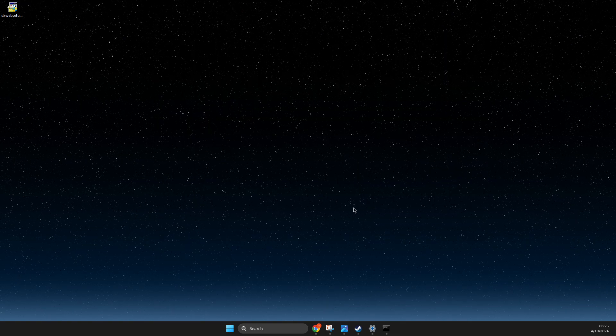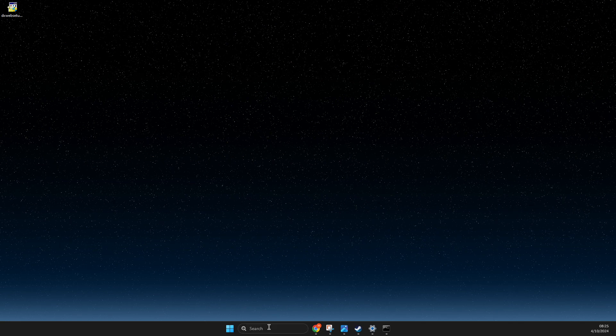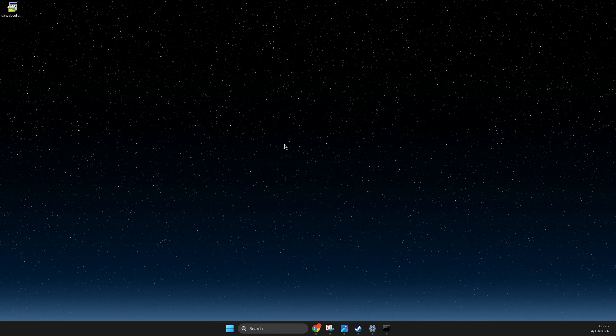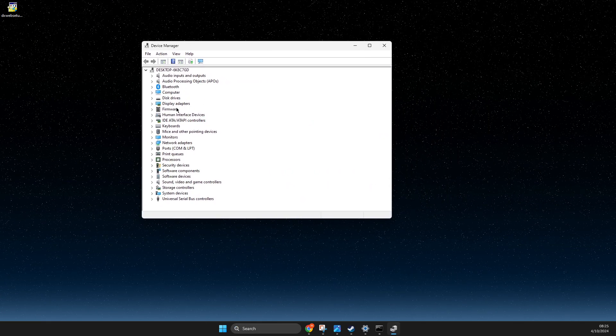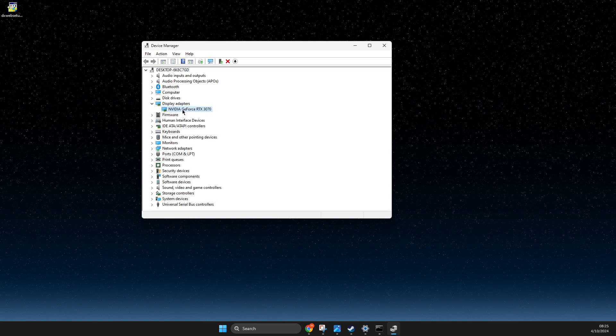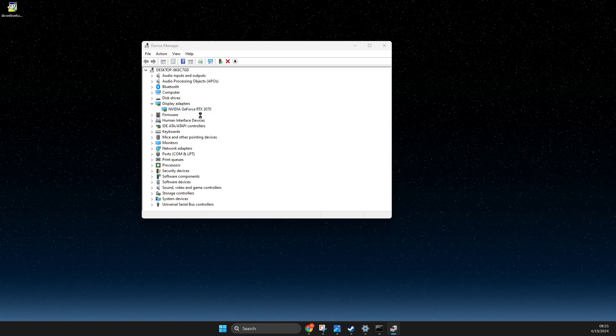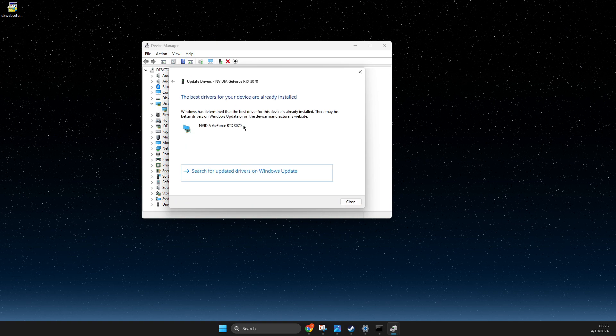And then here expand Display Adapters, right-click on your GPU, and update driver here by searching automatically for drivers.